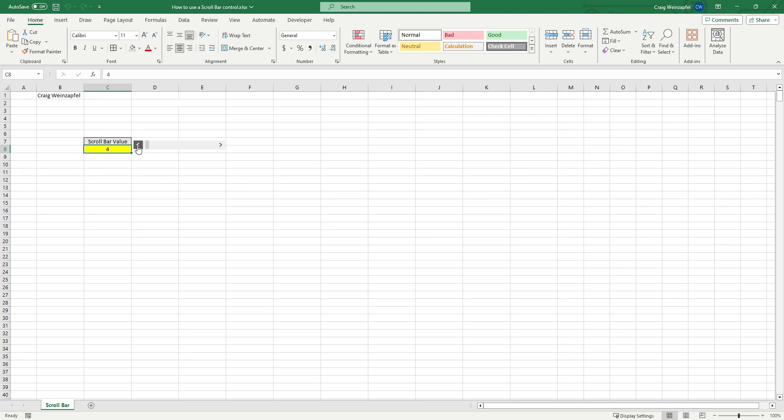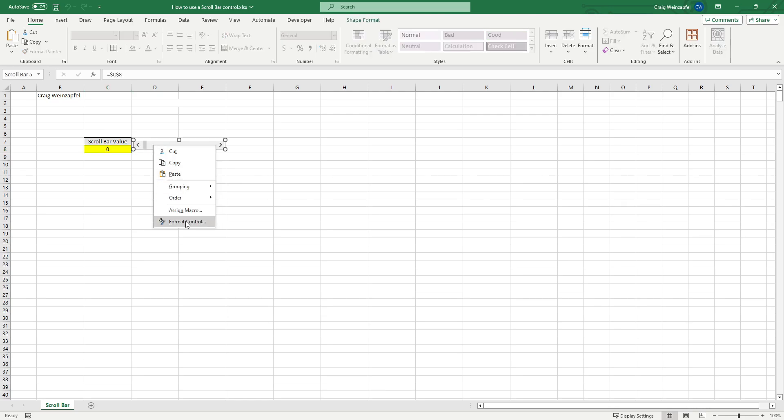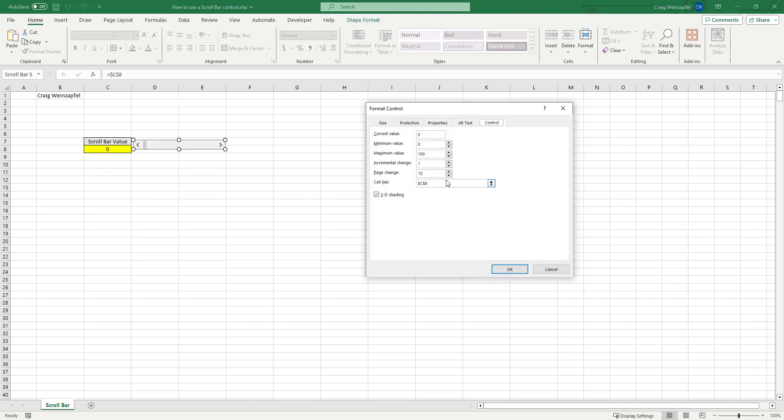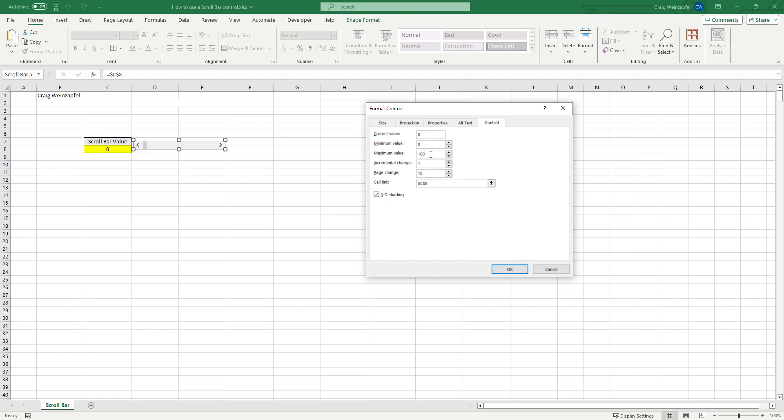One drawback to this control is that you cannot do a non-integer multiple for the incremental change or the page change. So the workaround I've found for that, if I wanted to do the same representation with sub-integer values instead of 0 to maybe 100%, if I wanted them to be tenth of percent increments,